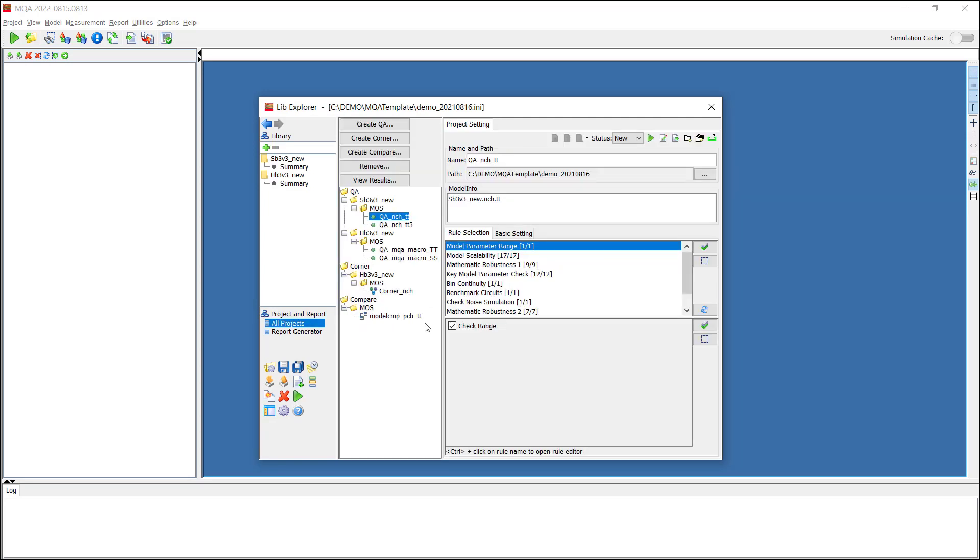At last, we could run the projects or if you want to modify the project setup further, you are free to edit the new projects.